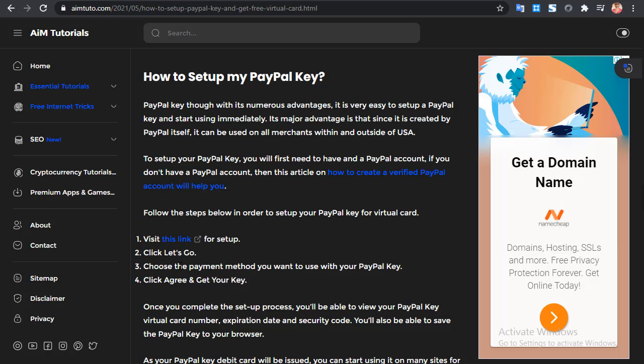Now let's dive into the method. PayPal has many advantages, which is why many people search for a virtual credit card for PayPal. With this method, you won't have to link a card to your PayPal account or get a card from a third-party service. PayPal automatically gives you a virtual card which you can use online securely without any problem. To use the PayPal Key, you first need to have a PayPal account.